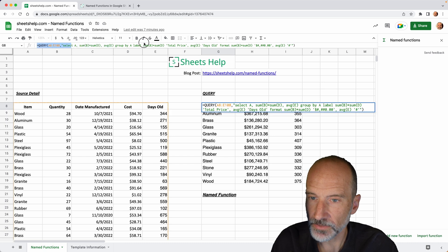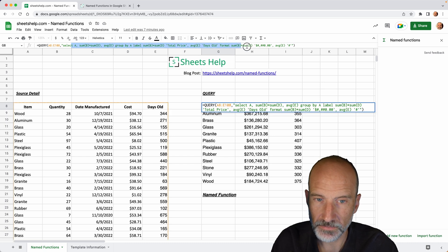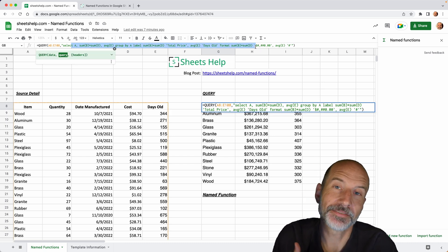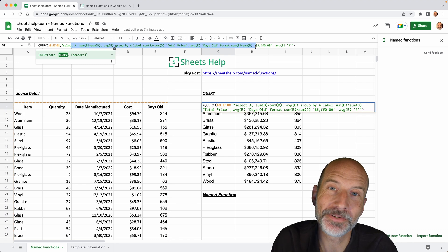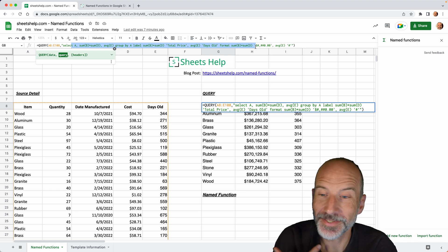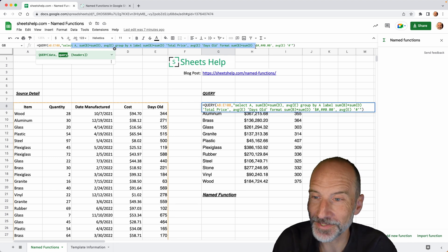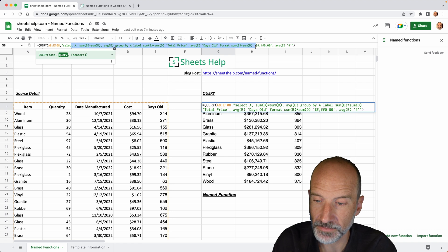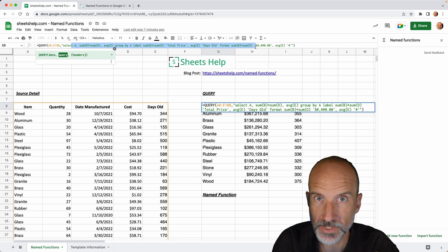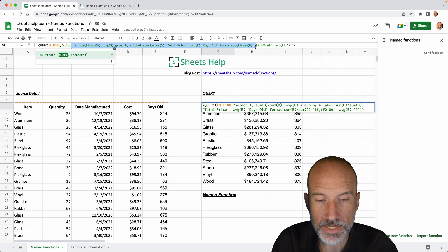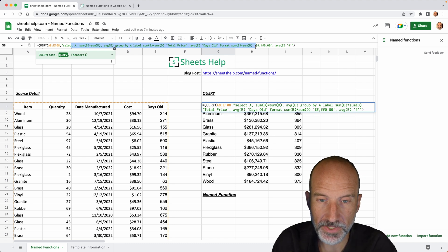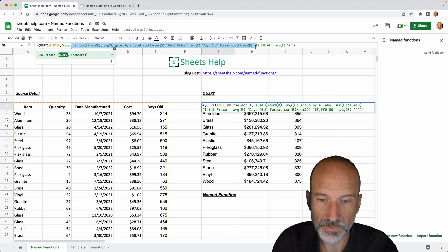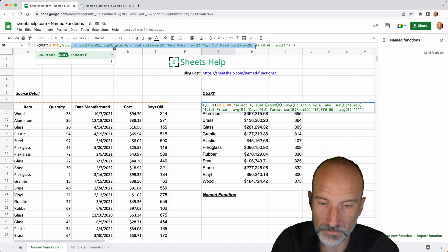It's up here, using the query function. Let's say it took you a really long time to construct it. But every month you do the same analysis. So whether it comes into this sheet as a new worksheet or you have a new file, you can call your named function and do this complex formula in just a matter of minutes.